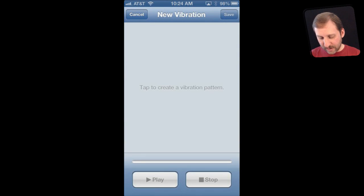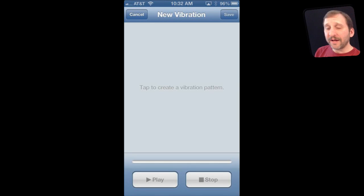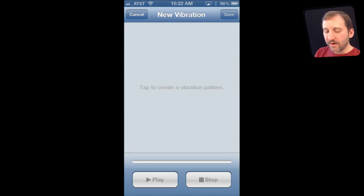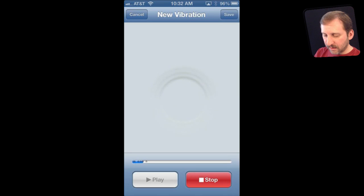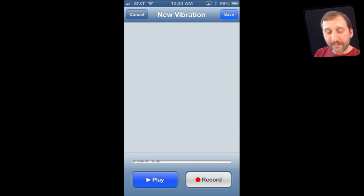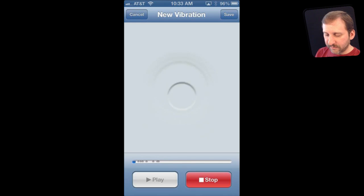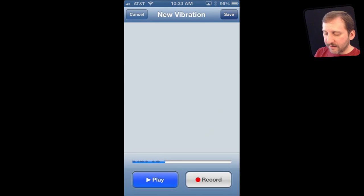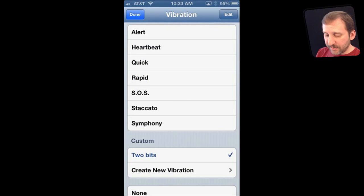I can also set a custom pattern by tapping myself and recording it. To create a custom vibration, all you need to do is just tap the screen anywhere and make the pattern. You can have longer taps by holding down your finger and shorter ones by tapping very quickly. Then hit the Stop button and now you can play it back to hear it. You can save that and it will ask for a name, then you will see it appear here under Custom and you can use it for a contact or for anything else where you get to choose a vibration type.